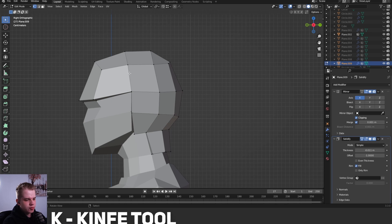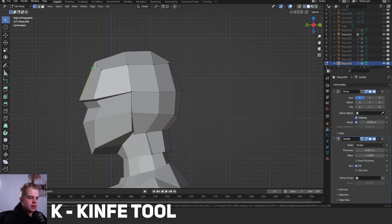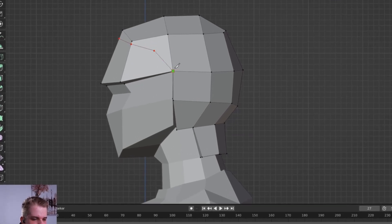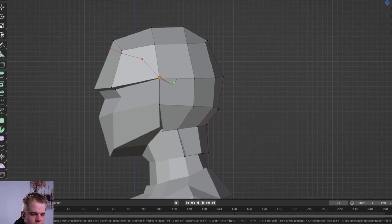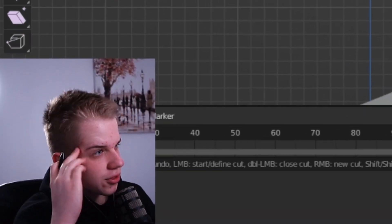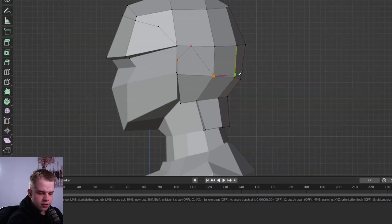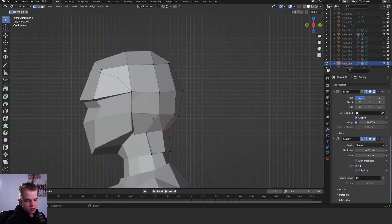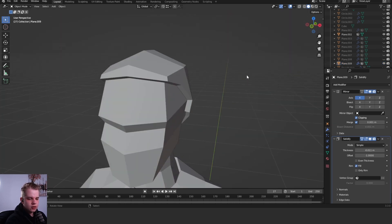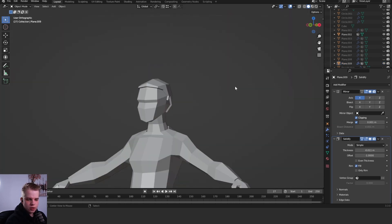The easiest way to shape this is with the knife tool. Press K to pull it up and just shape the sculpt — go along here, drag it down like that. You can add the ear piece that comes down from the ear. Then select those faces, delete them with X > Faces. That's a decent start for the sculpt.